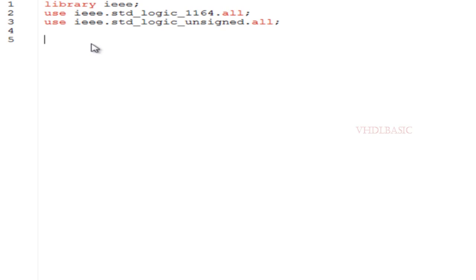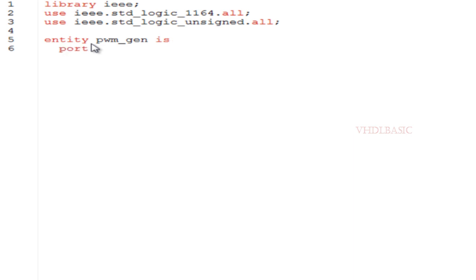Hi, hello, welcome to VHDL Basics. Today we are going to talk about PWM pulse generation in VHDL. What is PWM? Pulse width modulation is a modulation technique that generates variable width pulses to represent the amplitude of an analog input signal.